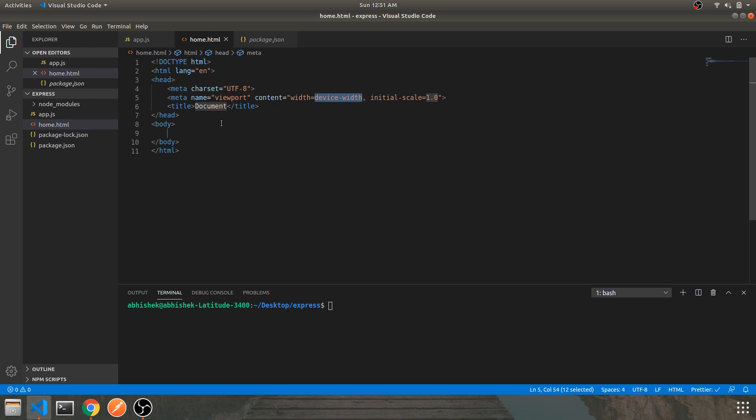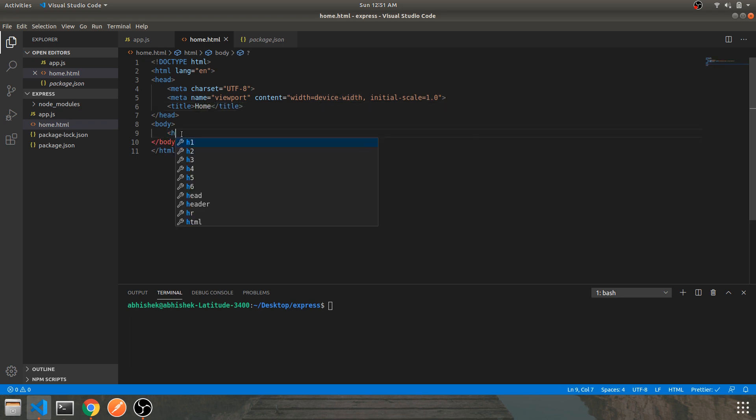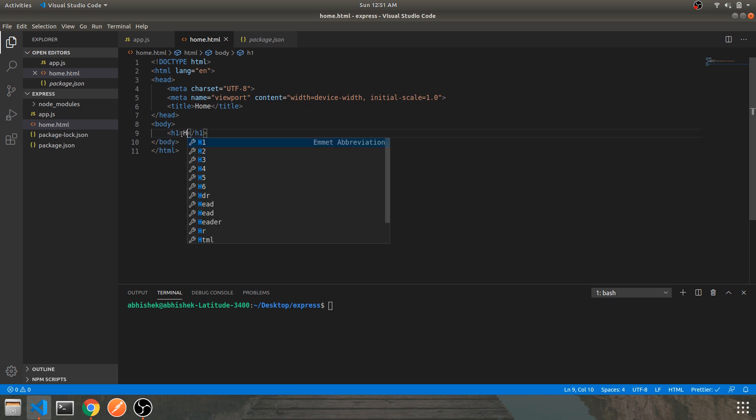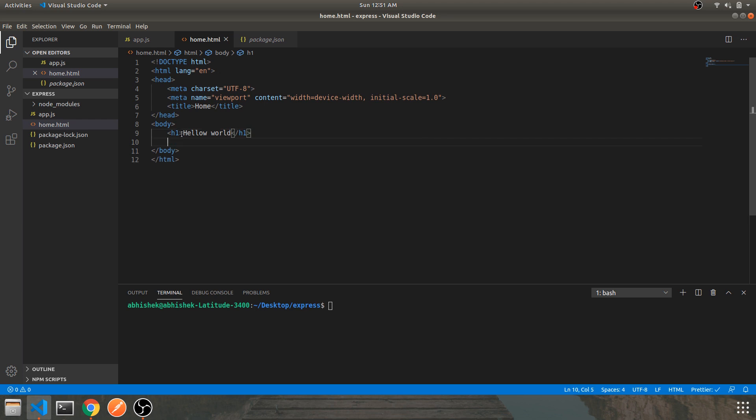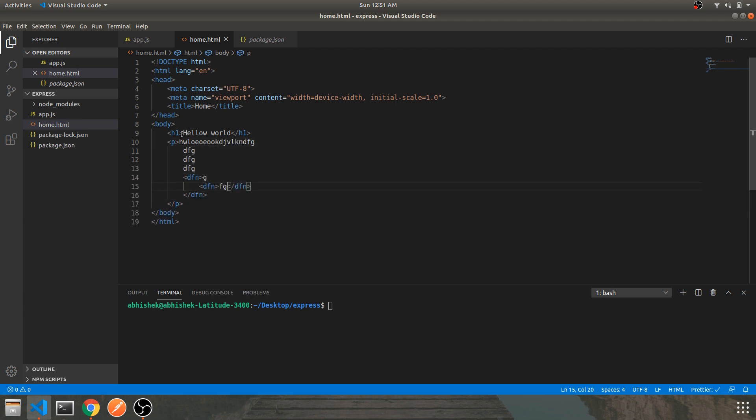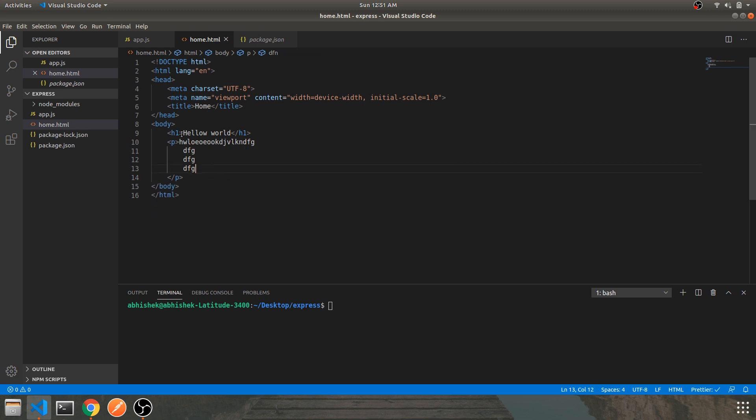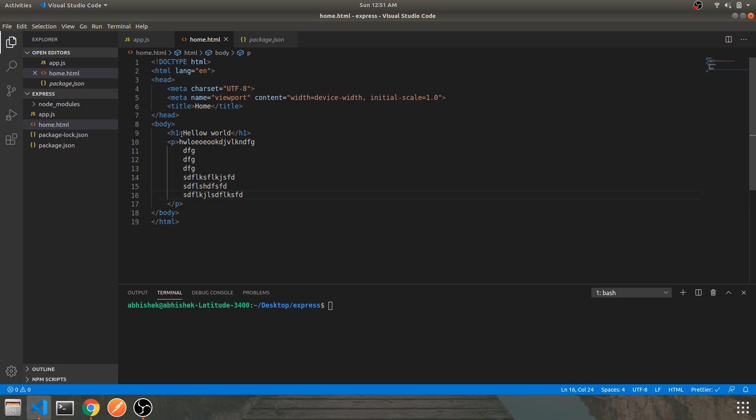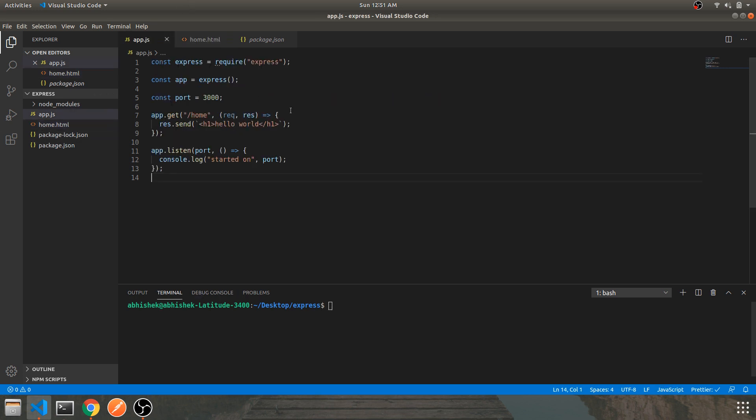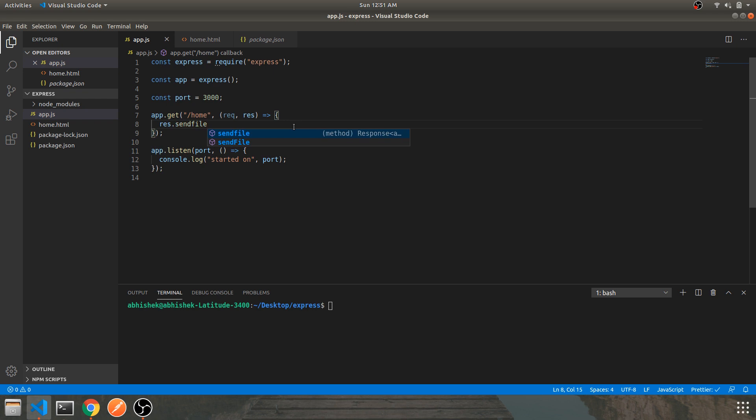Let's name it home. Let's create an h1 tag hello world. Let's create a paragraph - hello, whatever you can name it as. Just put something meaningful, just for demonstration purpose I've shown you. This is going to be our simple HTML file.